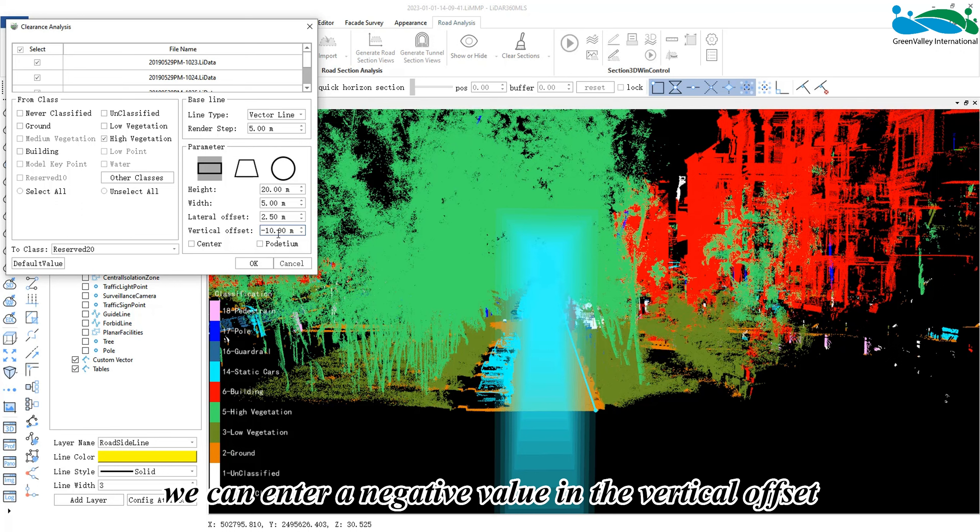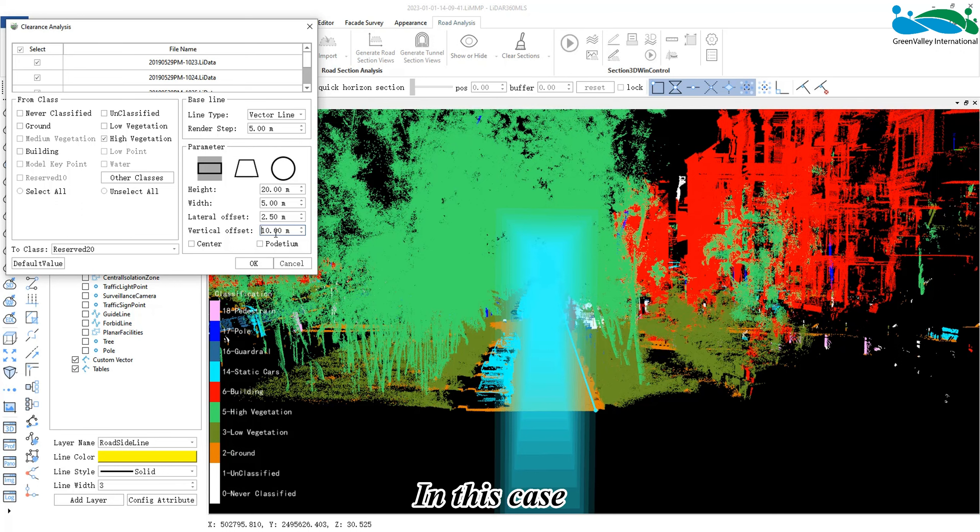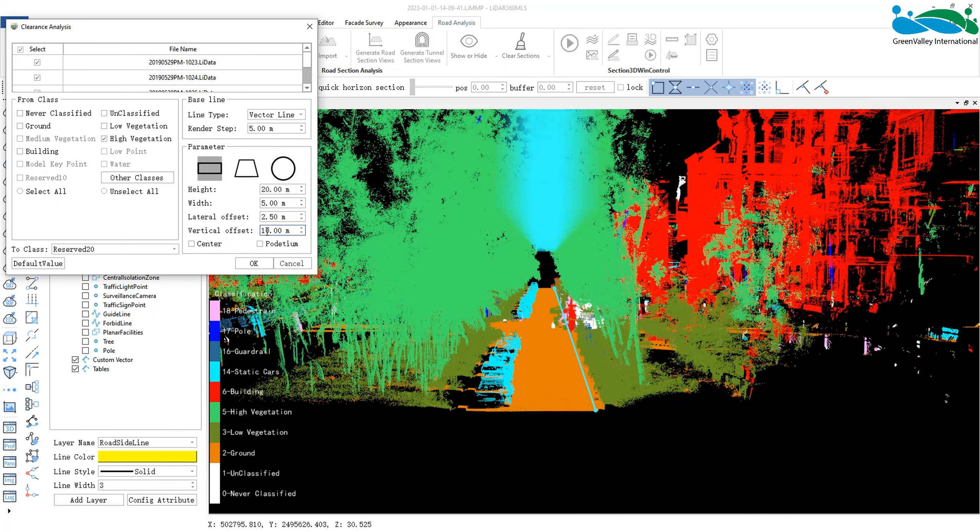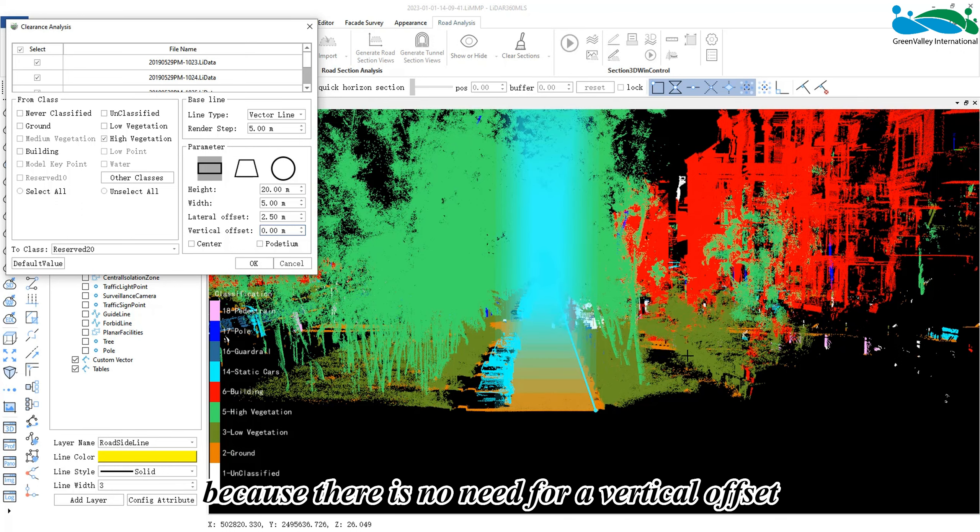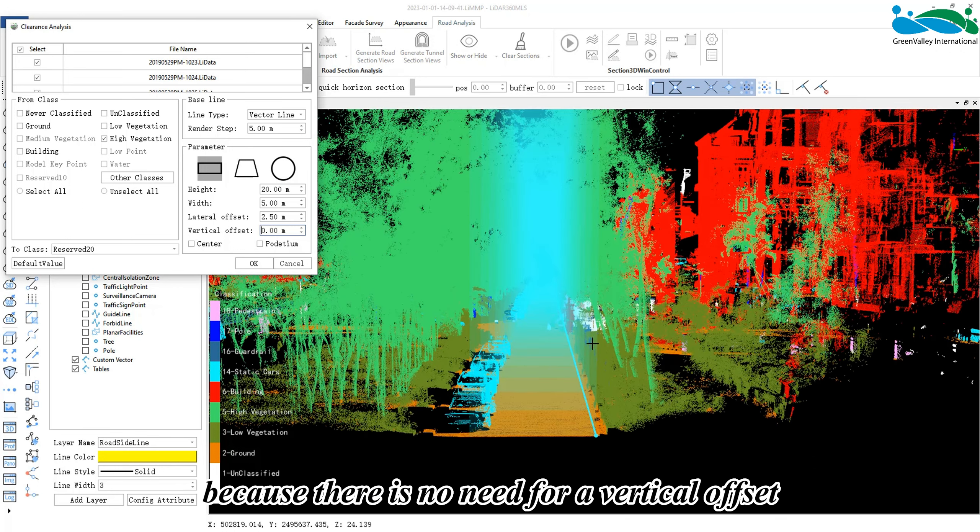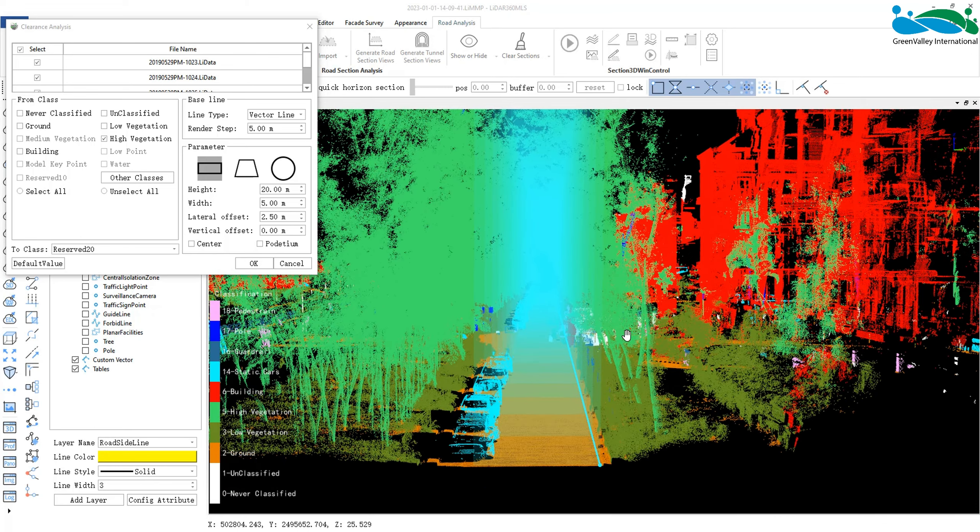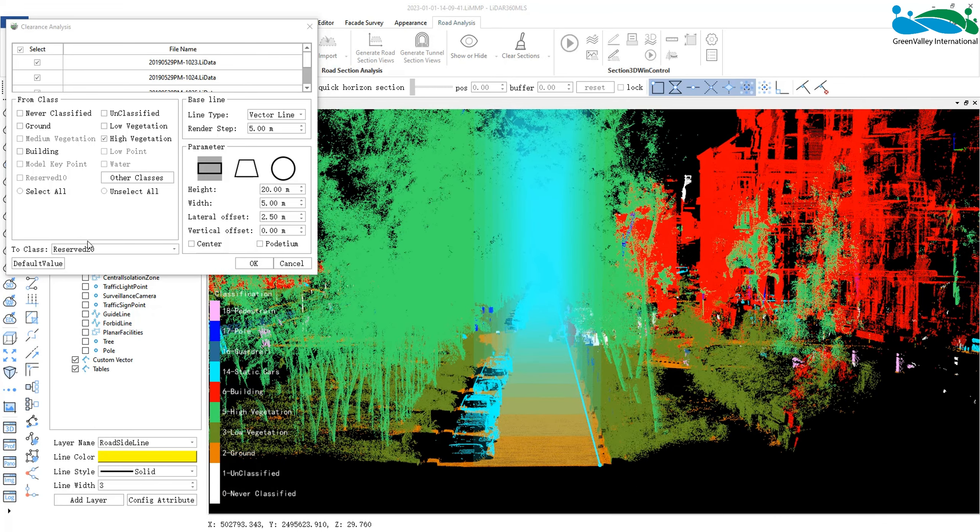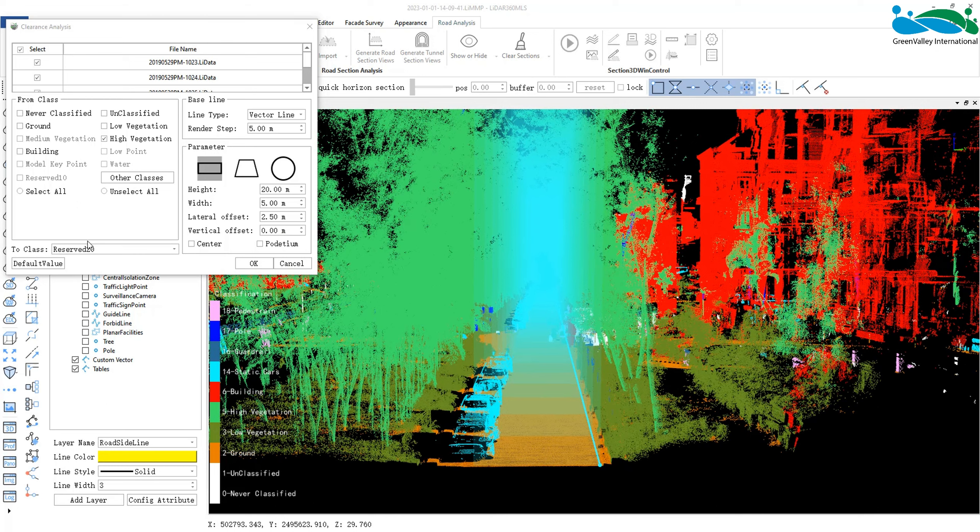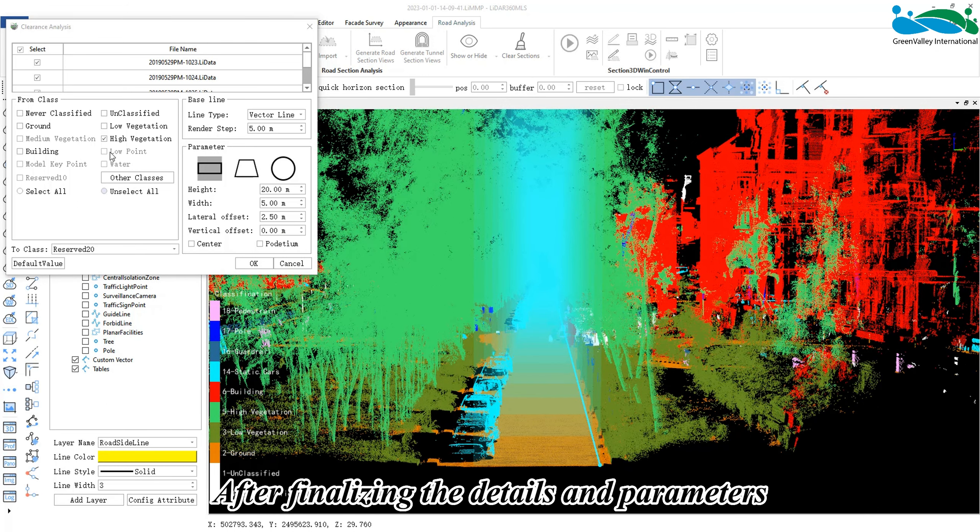If analyzing the area below the reference line, we can enter a negative value in the vertical offset. In this case, because there is no need for a vertical offset, we can leave the value at 0.